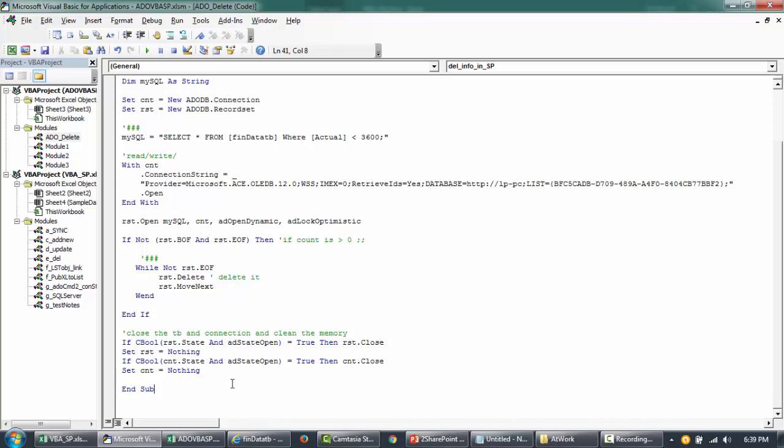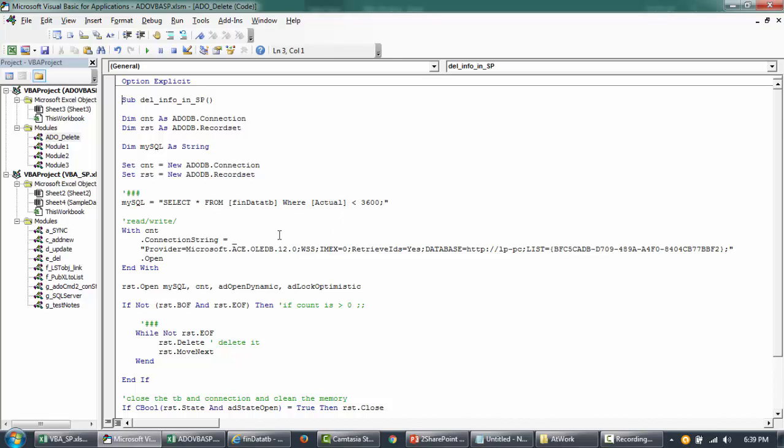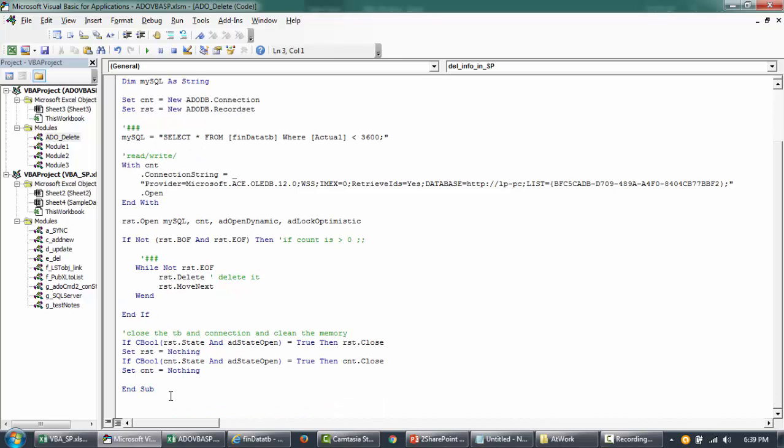In this video, I'm just going to show you how to pass a command that is an updateable command. So here we are putting a select command, but we can directly put a delete command directly from here and run it. So I'm just going to show a small demonstration.